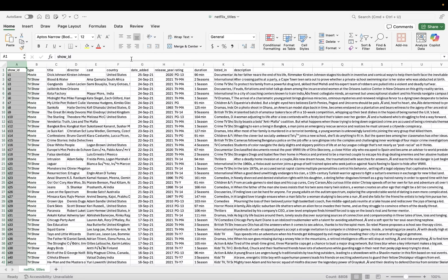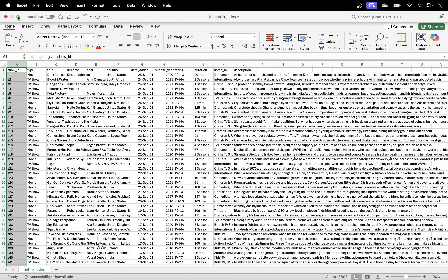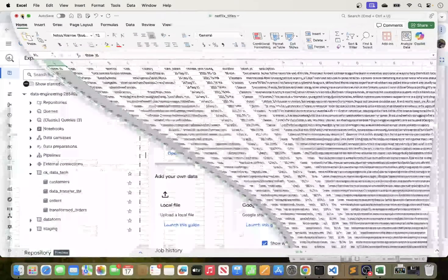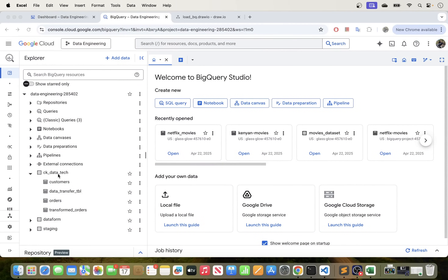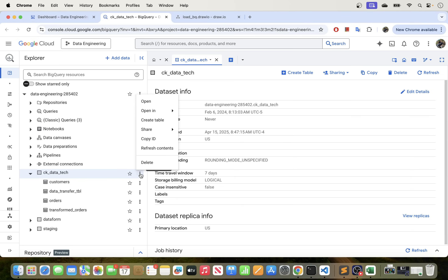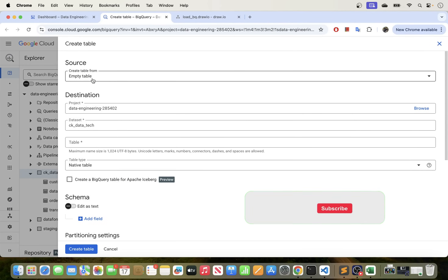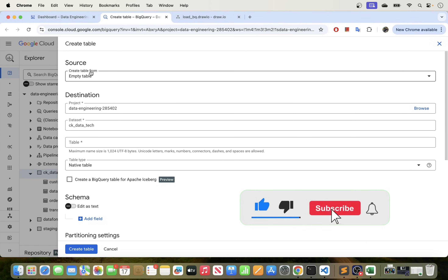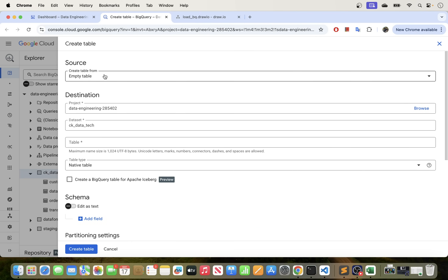We want to load this file into BigQuery from our local environment. To do that, all you have to do is go over to your BigQuery Studio, go into the dataset that you want to load this file to, and click into the dataset. There are three icons here — just click into this and you will see some options. The one we want to choose is 'Create Table', so we will go ahead and hit that. This is the template we want to fill in order to bring our data from our local machine into BigQuery.